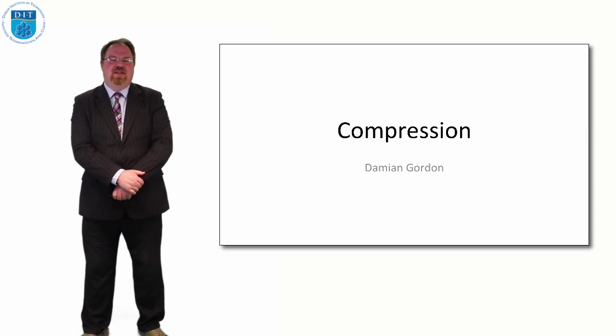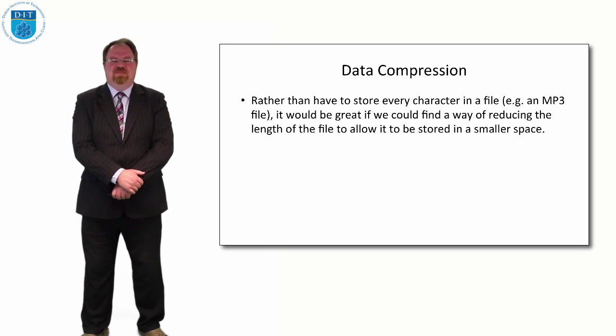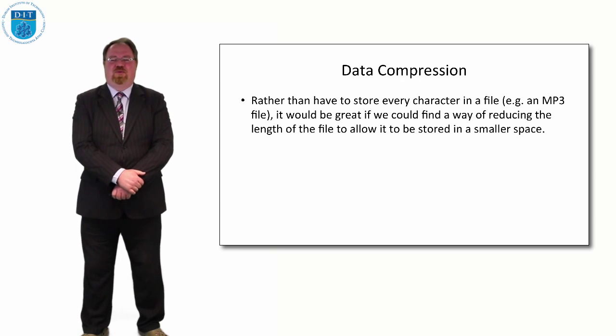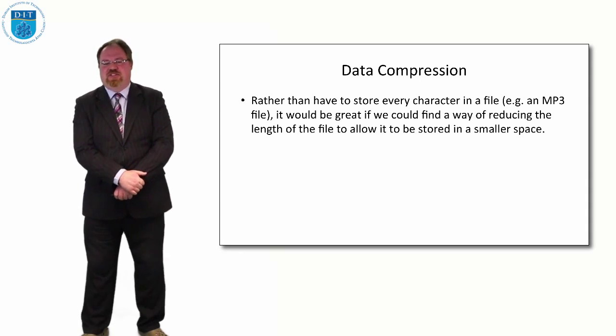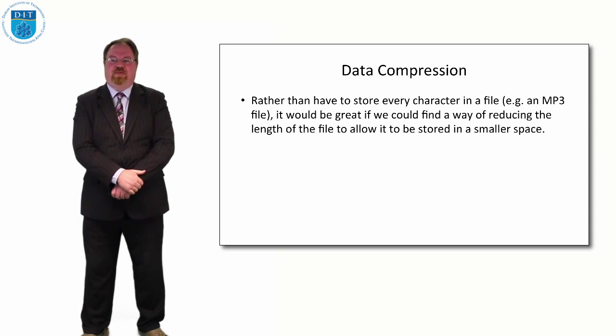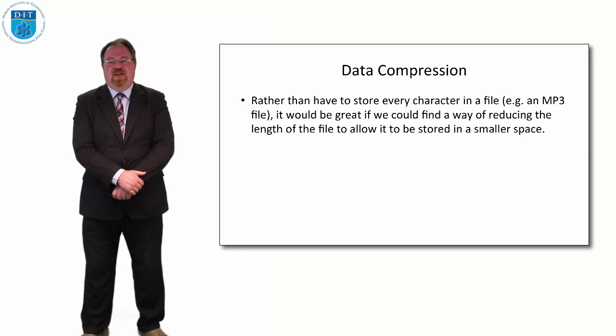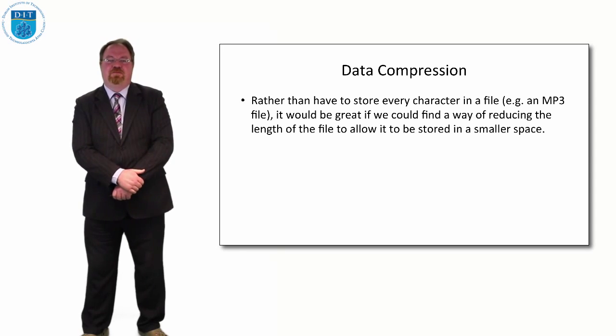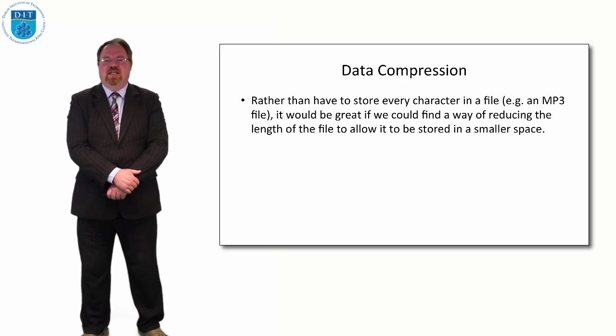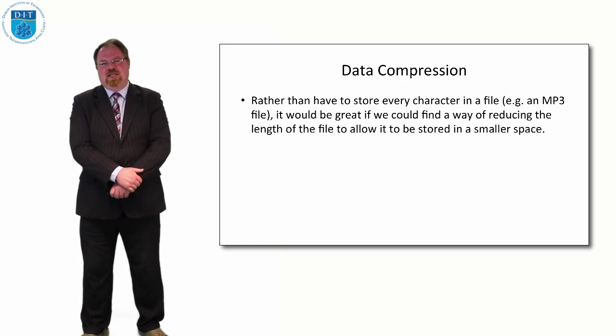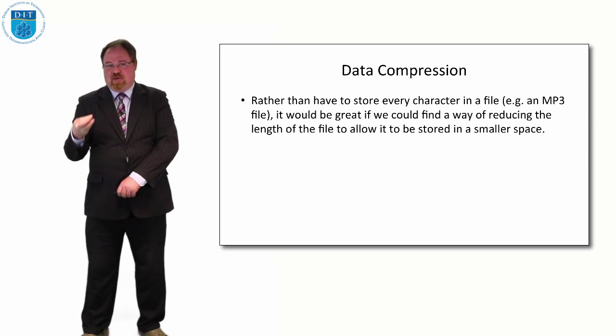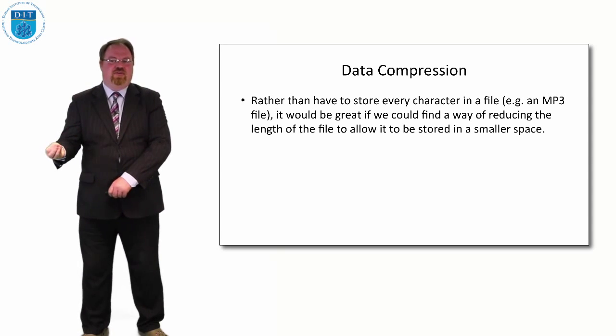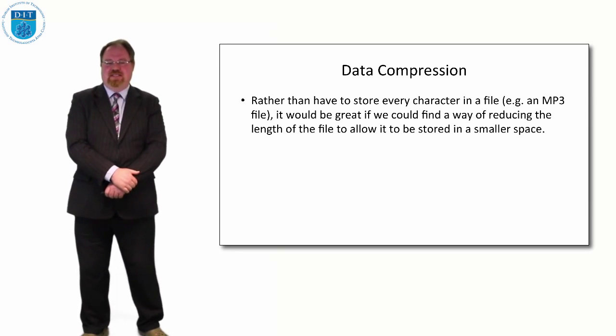If we stored every character or every note of an MP3 file, it would be massive. Whereas what the computer does is it figures out ways of shortening information down without losing any information. It allows the computer to store stuff in a smaller space and retrieve it more quickly. Your iPod or MP3 player records the whole song, but stores it in such a way that it doesn't store it note for note. It actually skips a lot of information. So let's look at how it might do that.